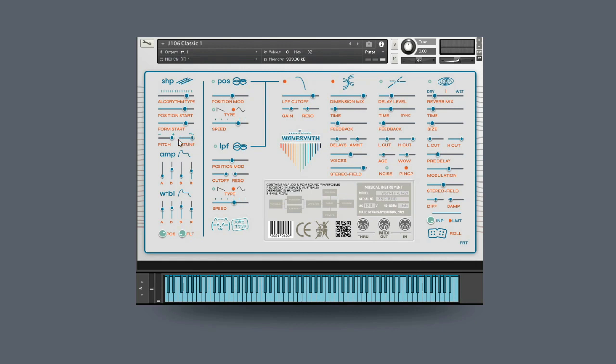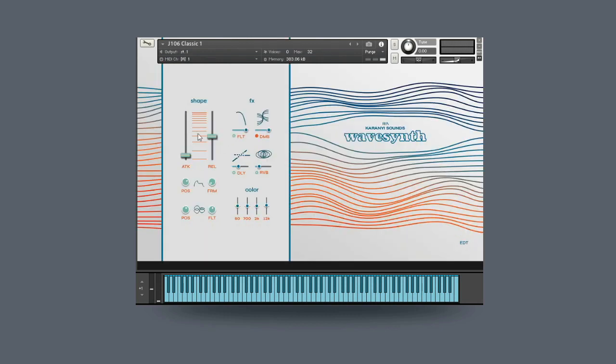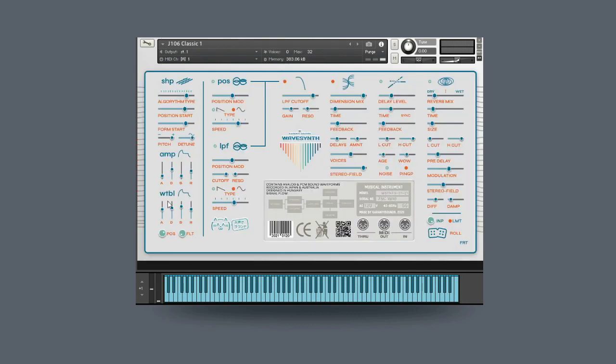And this slider here adds a slight tape detuning effect to it. Here we have the amplifier ADSR controls which of course correspond to the front panel here except they give you the decay and sustain. And then underneath that are the wavetable ADSR controls.